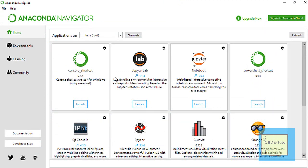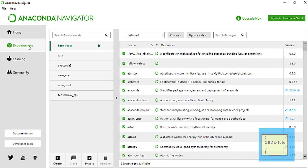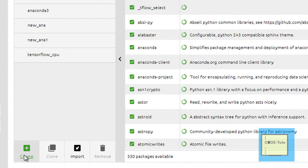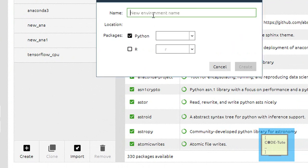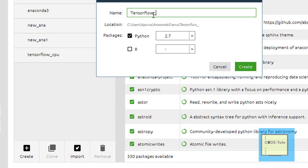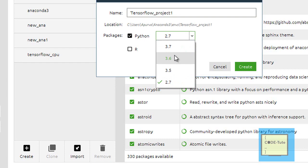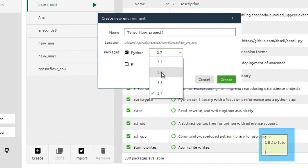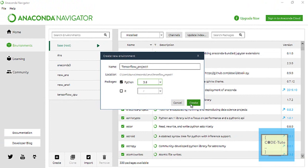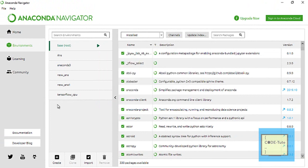Open Anaconda Navigator and click on the Environments tab. These are the different environments I have created. You can also create your own environment — click 'Create' and type the name, for example 'tensorflow' with the name of your project. Select Python 3.6 or above — 3.6 would be better. Press the Create button and the separate environment will be created.